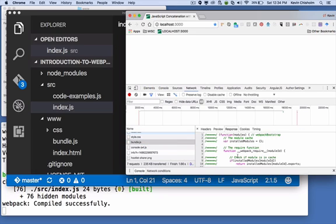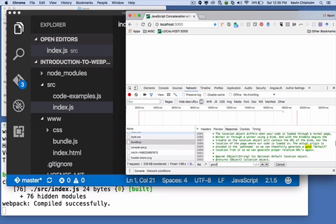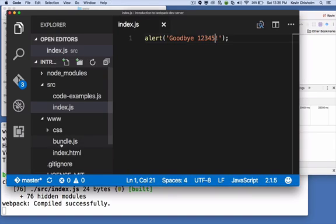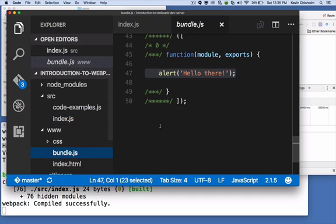And then I look at bundle.js. And I see goodbye 1, 2, 3, 4, 5. So everything in the browser is working exactly as we expect. There is a file called bundle.js. It's being loaded and it includes the exact code that we expect. But the local version of this file is being completely ignored.